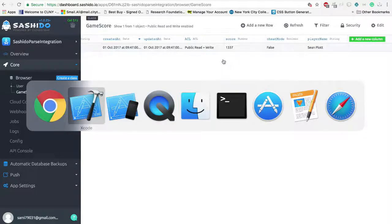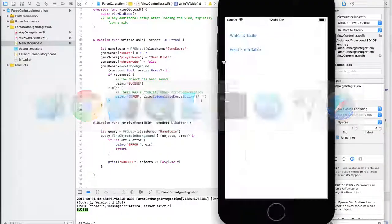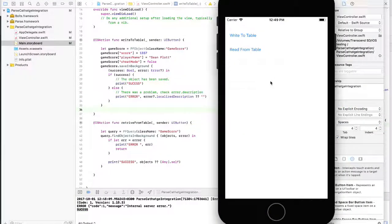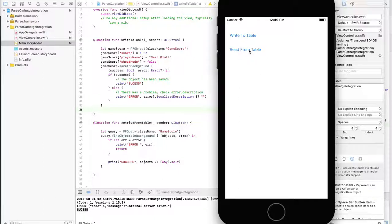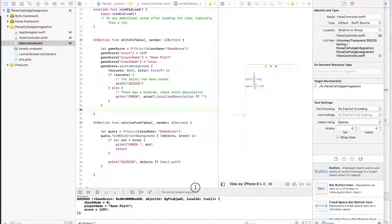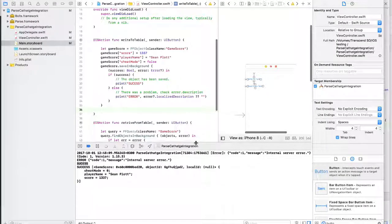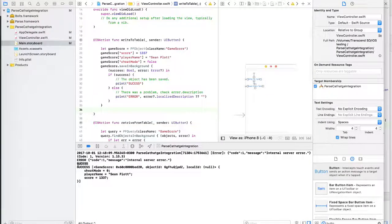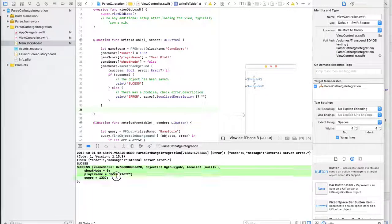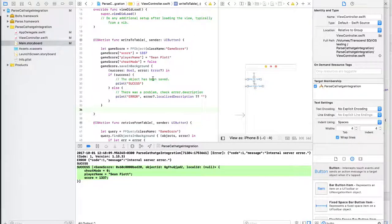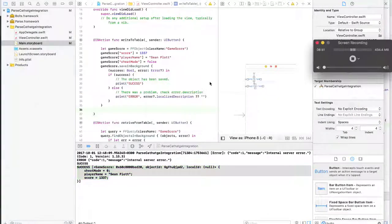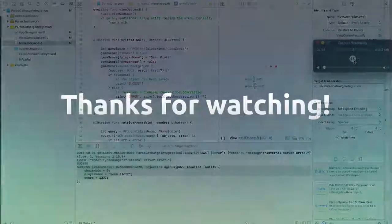Now, let's go back to Xcode and try to retrieve the data we just wrote to this table, GameScore. As you can see, I have successfully retrieved the data that I just wrote to the new GameScore table. And this is for today. I hope you enjoyed the video.